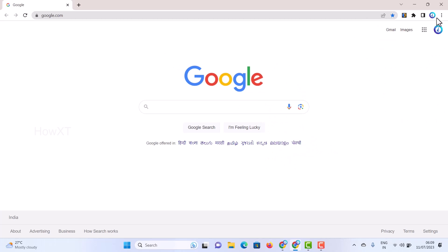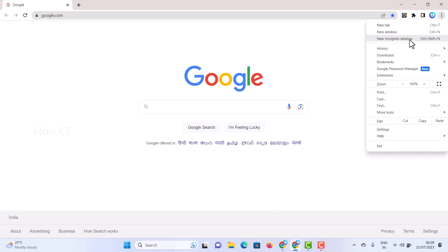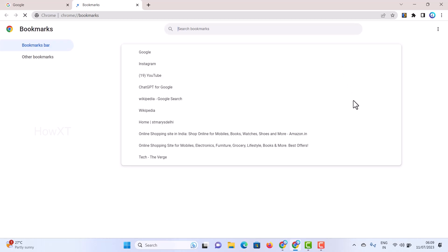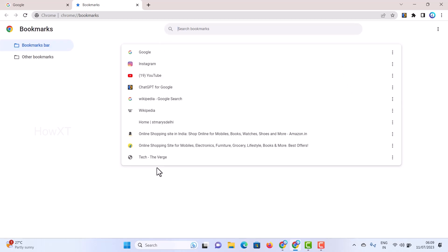Go to the three dots, then go to Bookmarks. Once you go to Bookmarks, the Bookmark Manager will appear. You can also press Ctrl+Shift+O to open the Bookmark Manager. From here you can export your entire bookmarks to use on another computer.